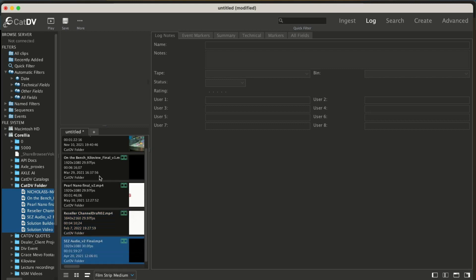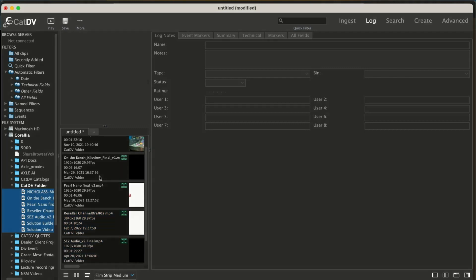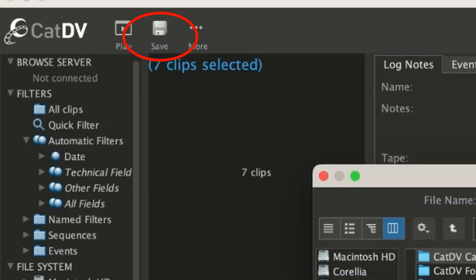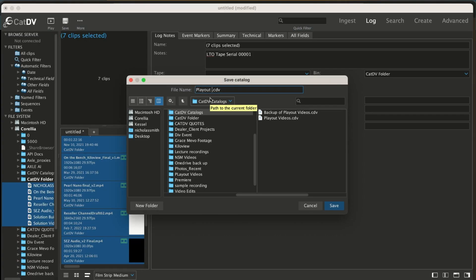Now select all the assets in CatDV and paste in or type the serial number of the tape you put in your drive into the notes field. It doesn't have to be there — you can rename another field or create one specific for this. We won't get into that today, but there are plenty of videos on that and more about CatDV over on YouTube. Hit the save button on top of the CatDV app and it's going to ask you to name the catalog, and then let's get to archiving.